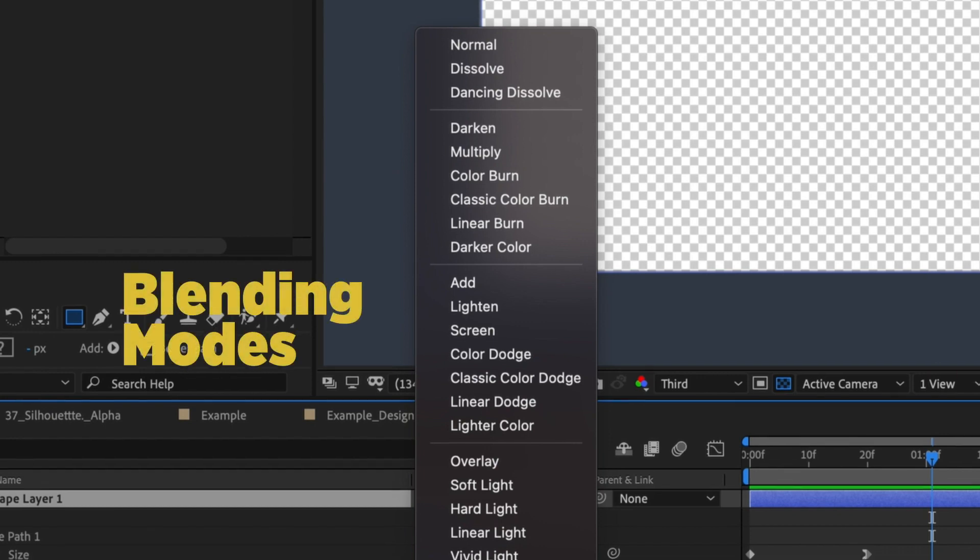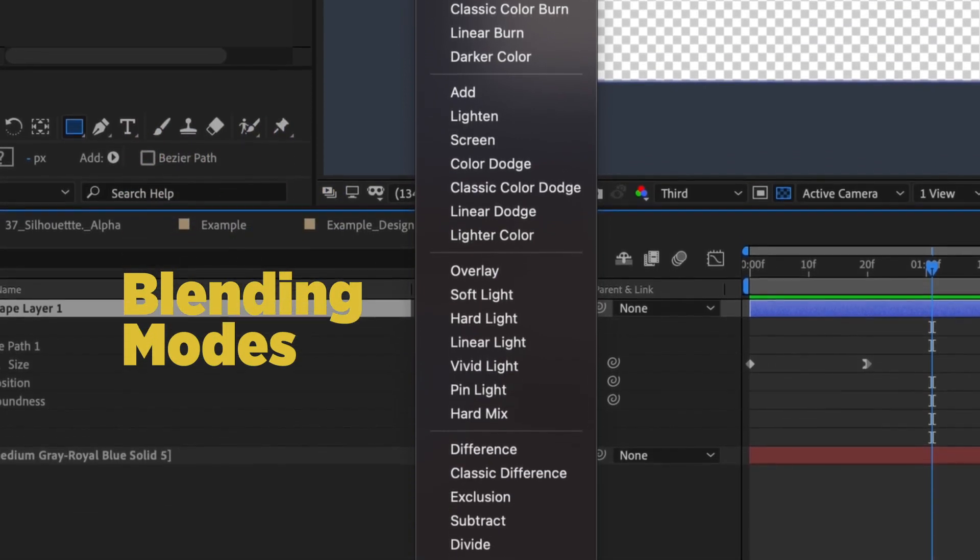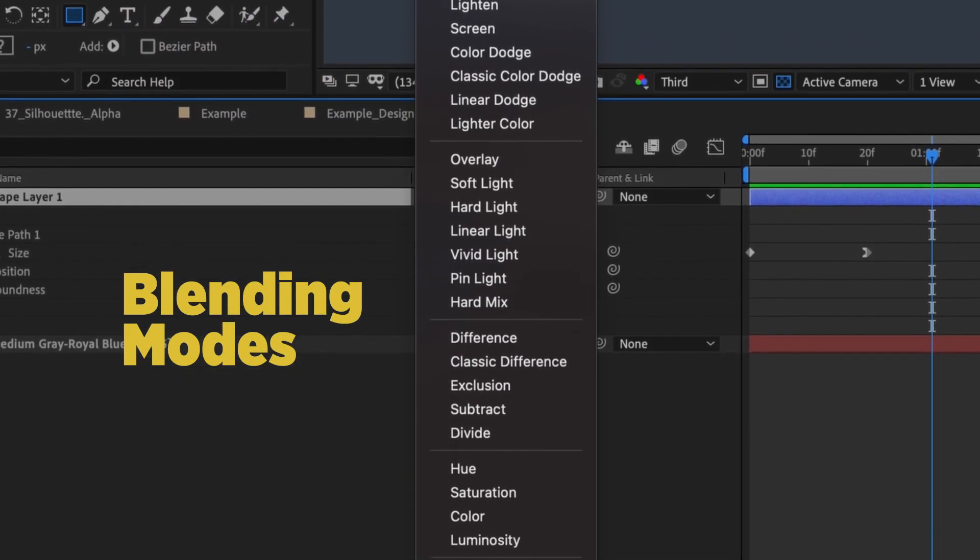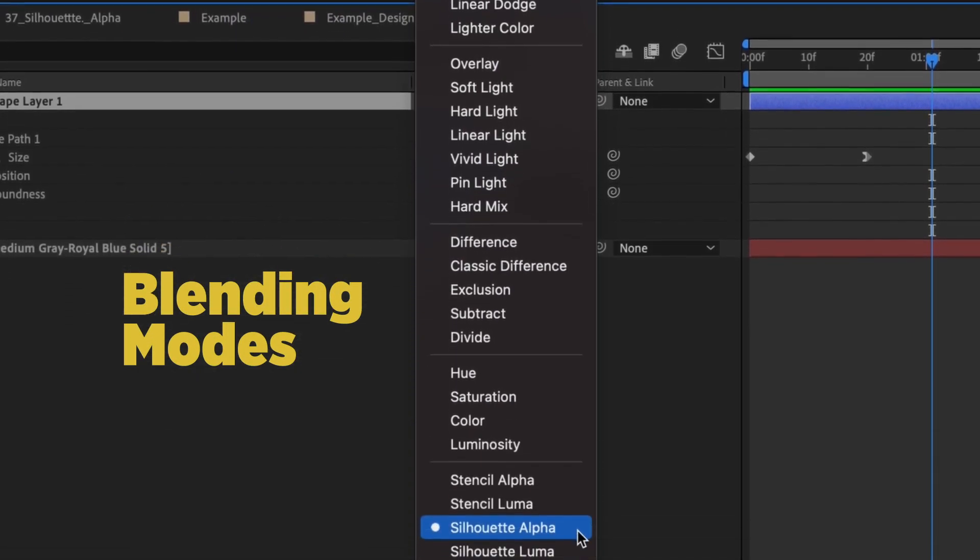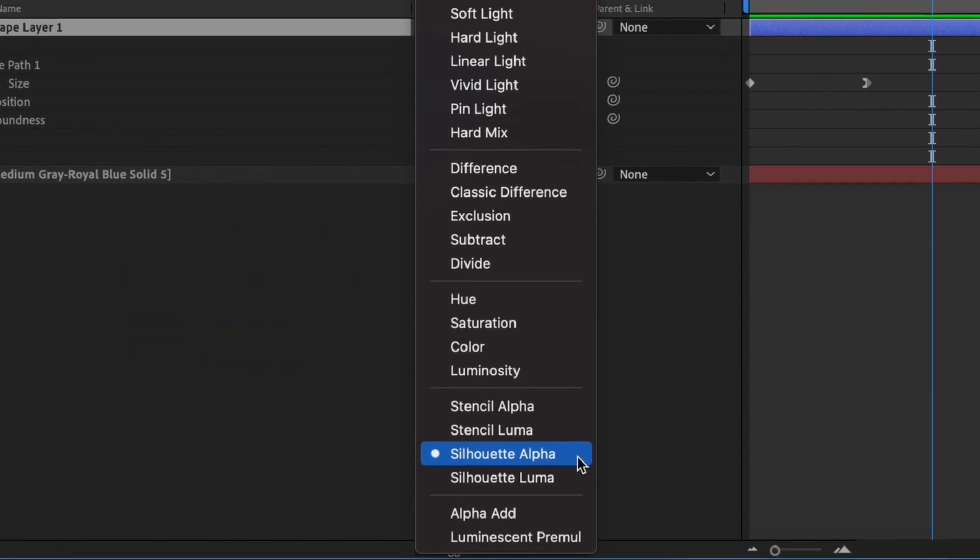You probably already know there are a number of blending modes within After Effects, but you may not know the effect some of them have on layers. Silhouette Alpha is a very useful blending mode that allows you to create transparent windows without using unnecessary masks, mats, and extraneous layers.